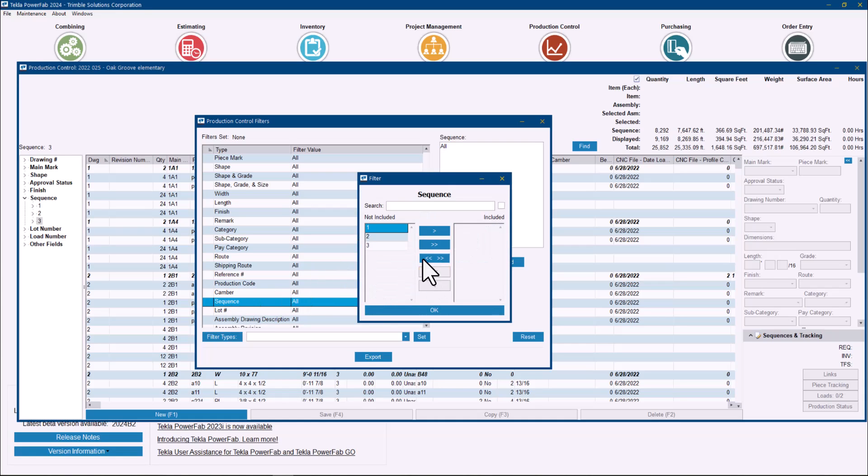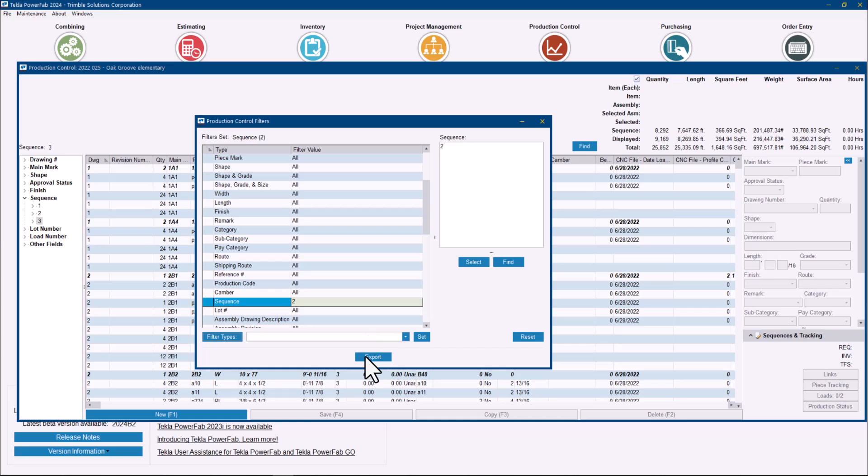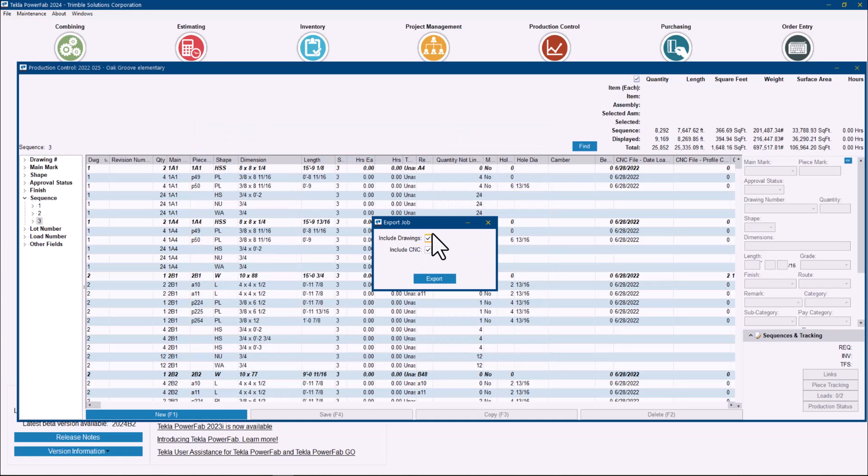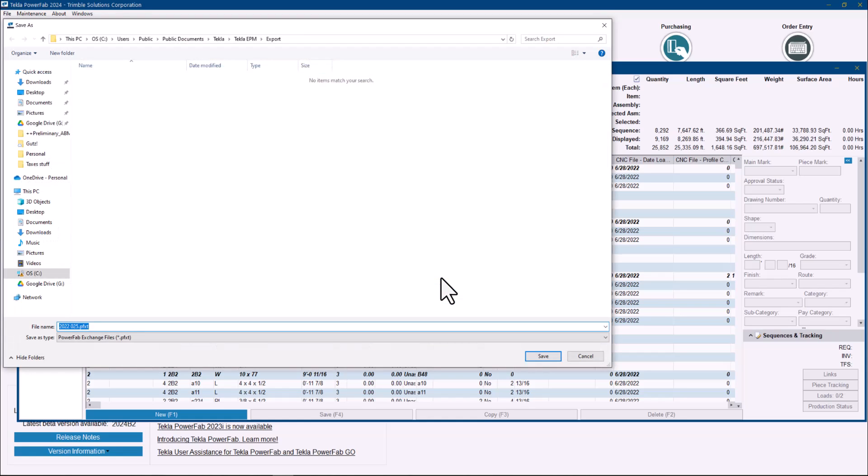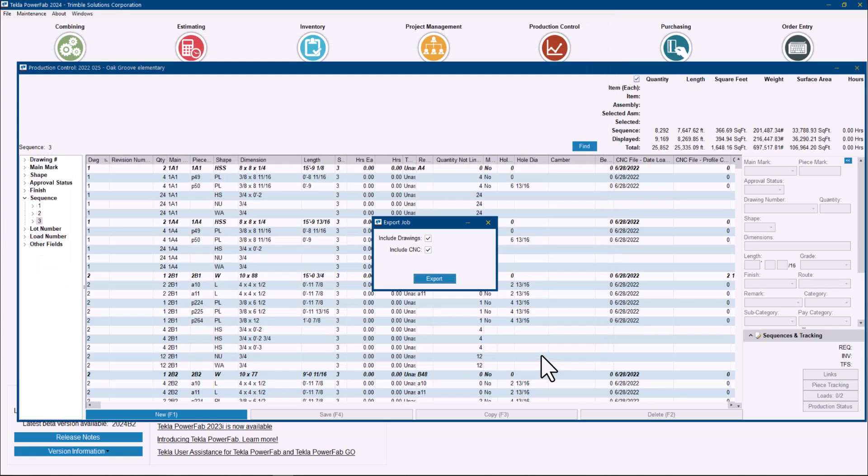That's what I will do and then export this. And I can if I want include the drawings, so I will include, just like the PFXT file that comes from Tekla Structures, this one will include the drawing files and also CNC files, so it will be a full file that will help your subcontractors to actually fabricate what you need. So I can export this, save it in any specific folder that you want, but you can see it will be the PFXT file just like if you were submitting this from Tekla Structures.